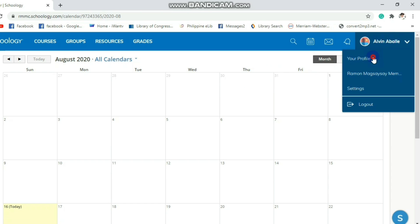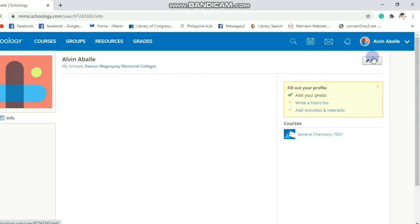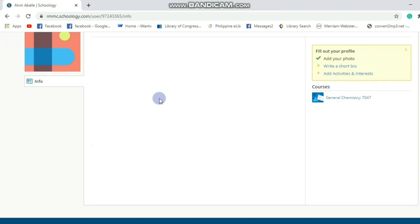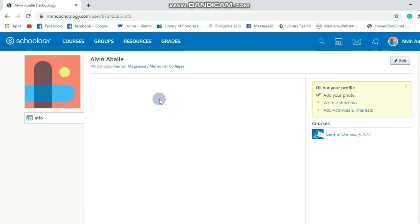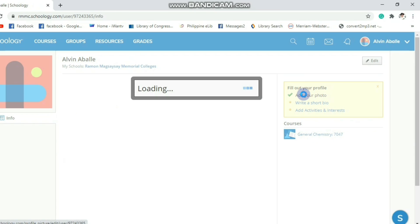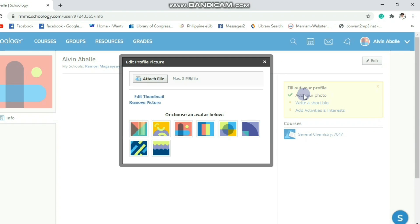Let's explore your account in Schoology by clicking this profile. This is the platform of your account in Schoology. If you want to change the photo, just click 'Add your photo' and attach a file.